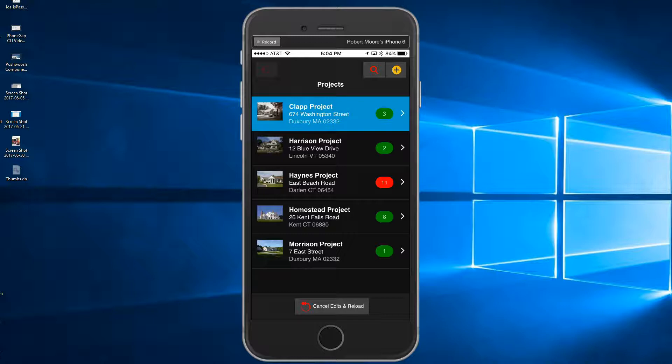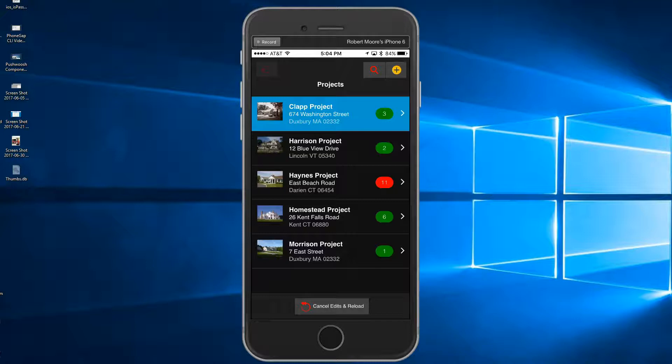All construction projects use punch lists to close out projects. A punch list is a list of items that need to be completed or resolved before the project can be considered complete and the final bill submitted for payment.